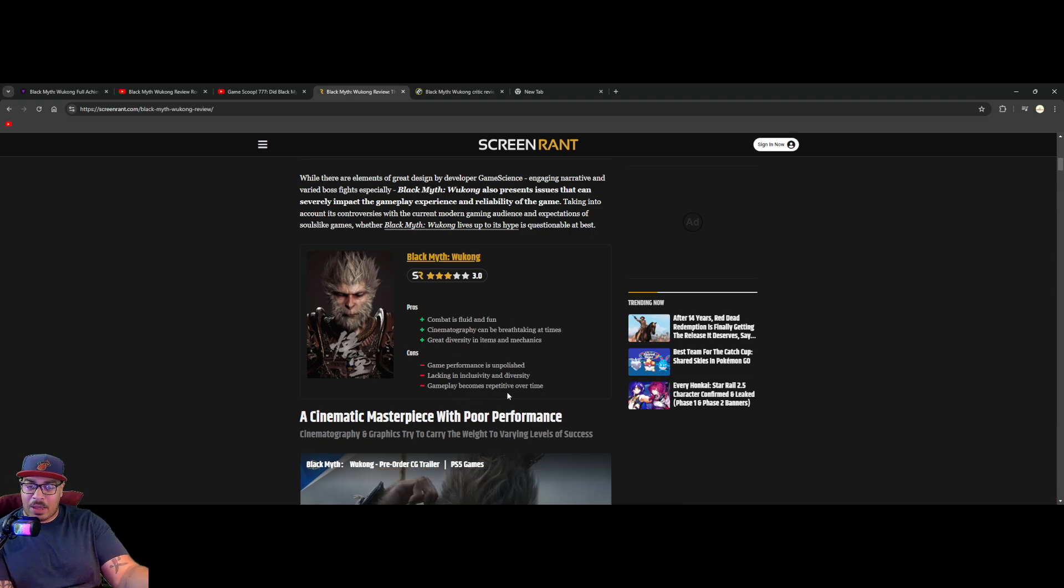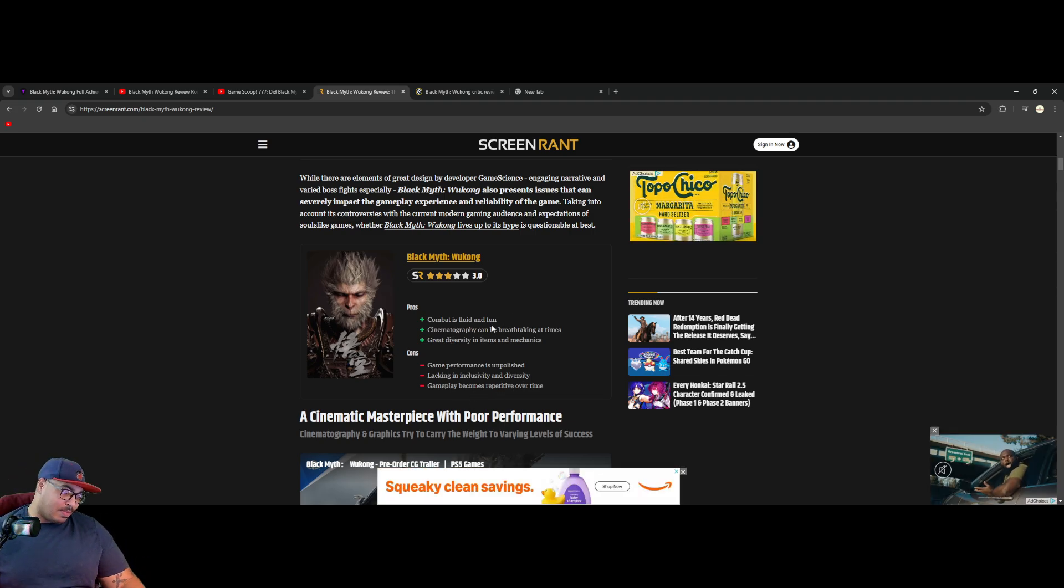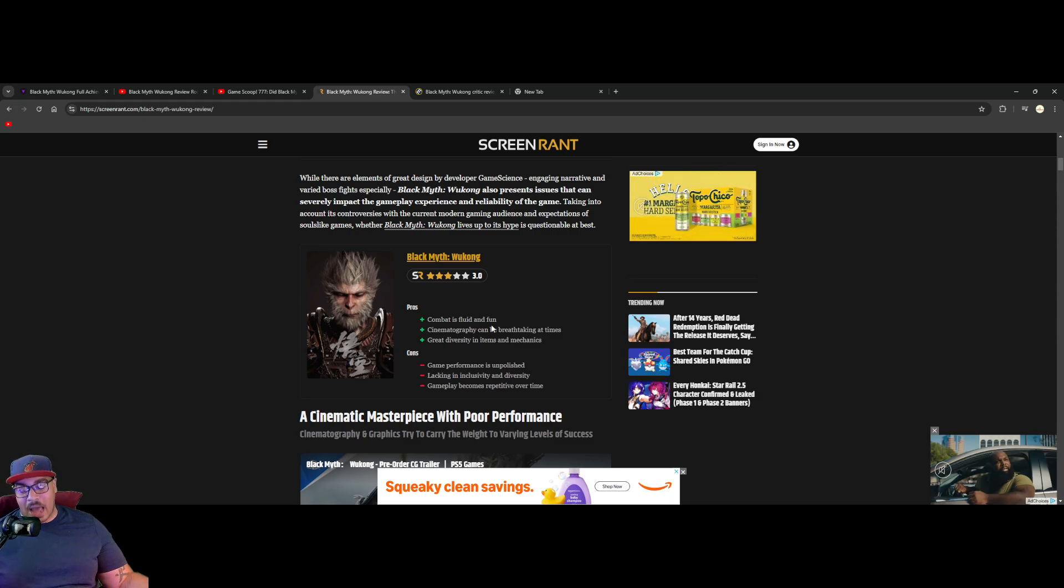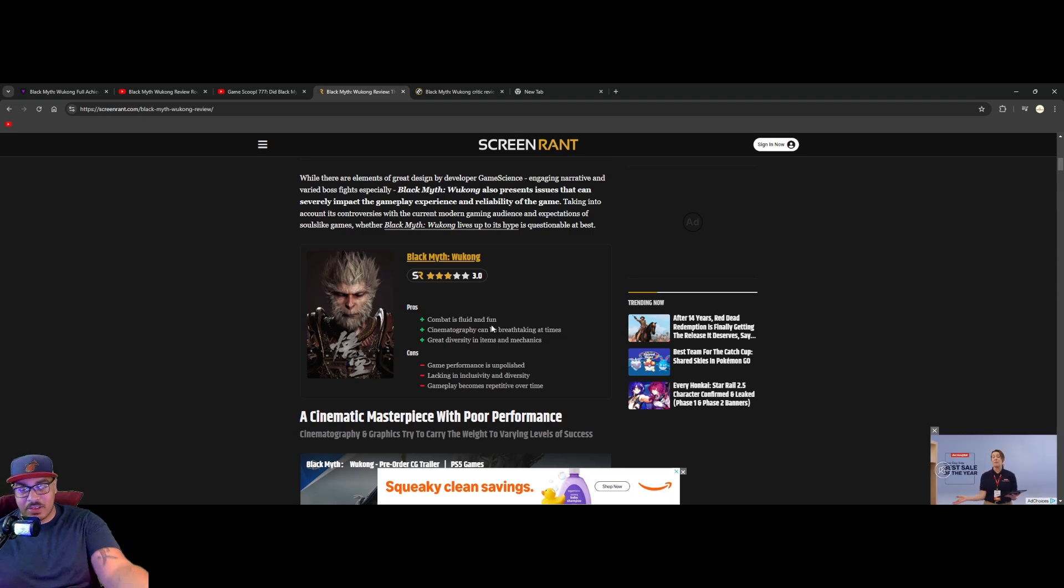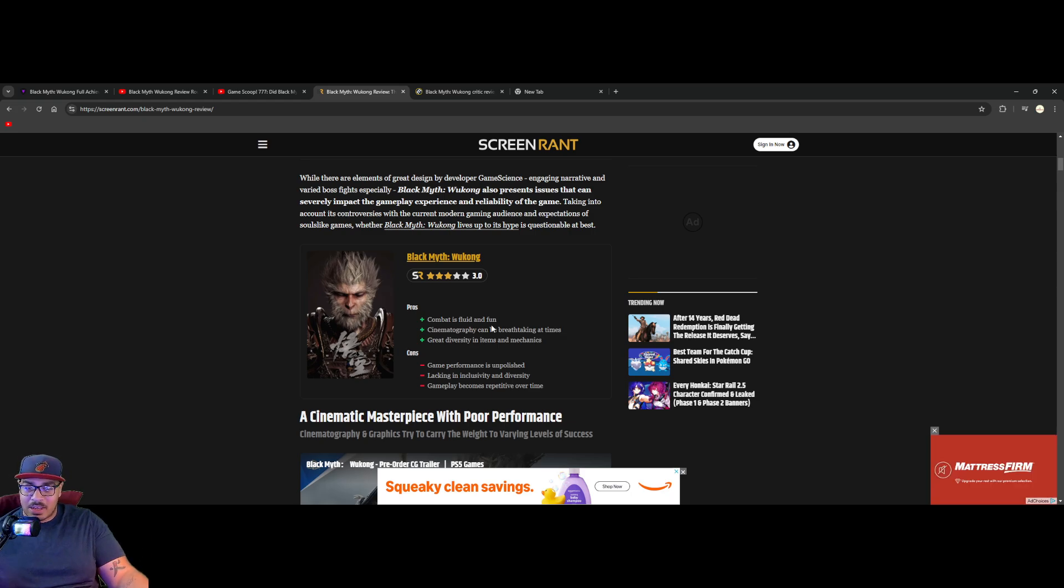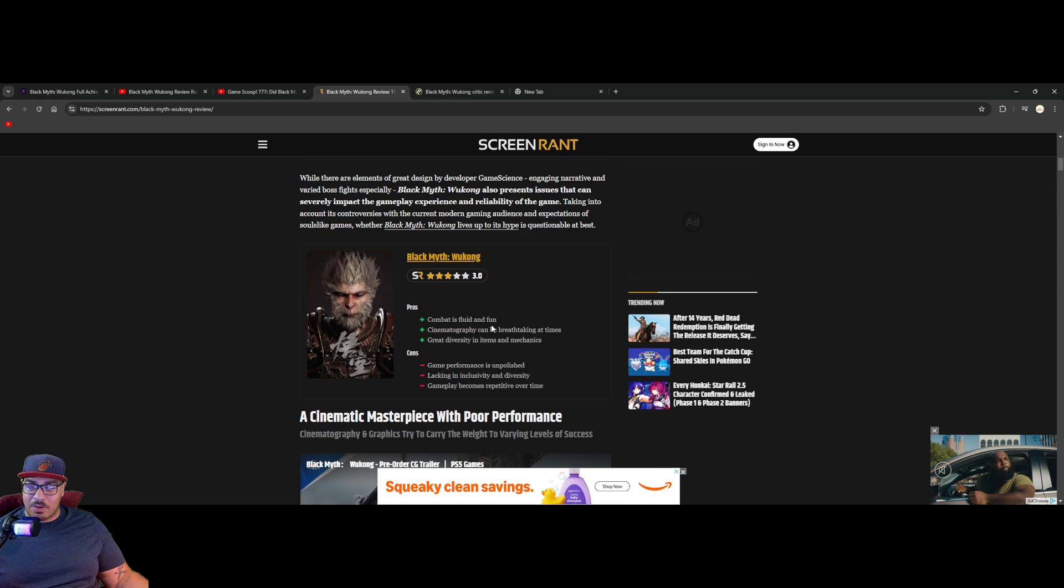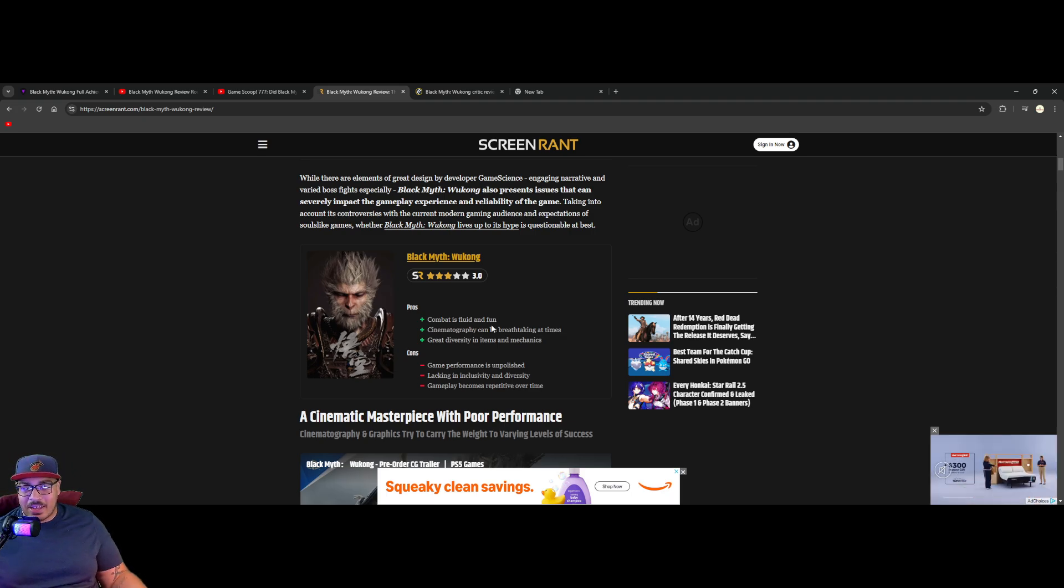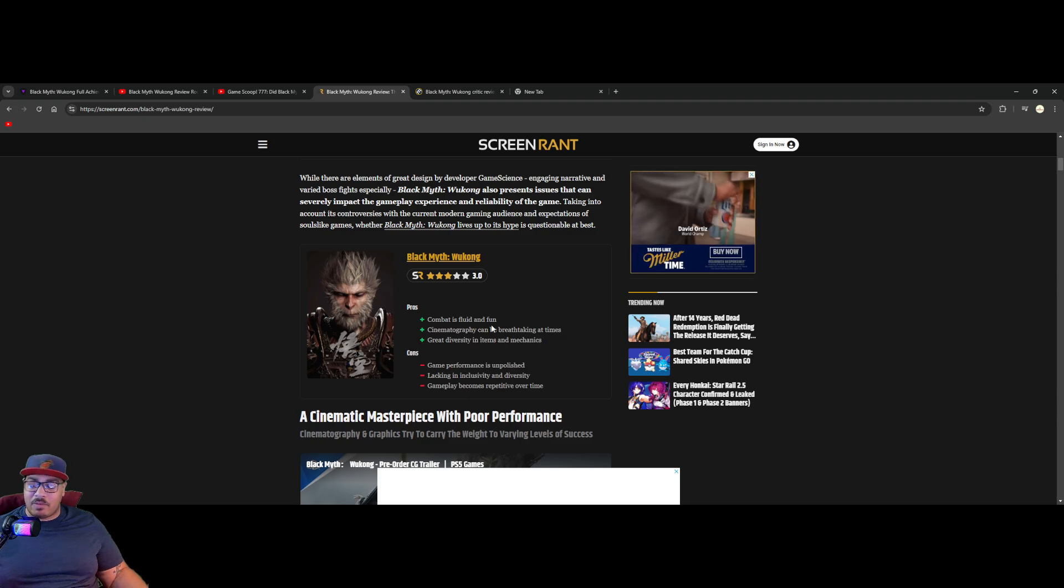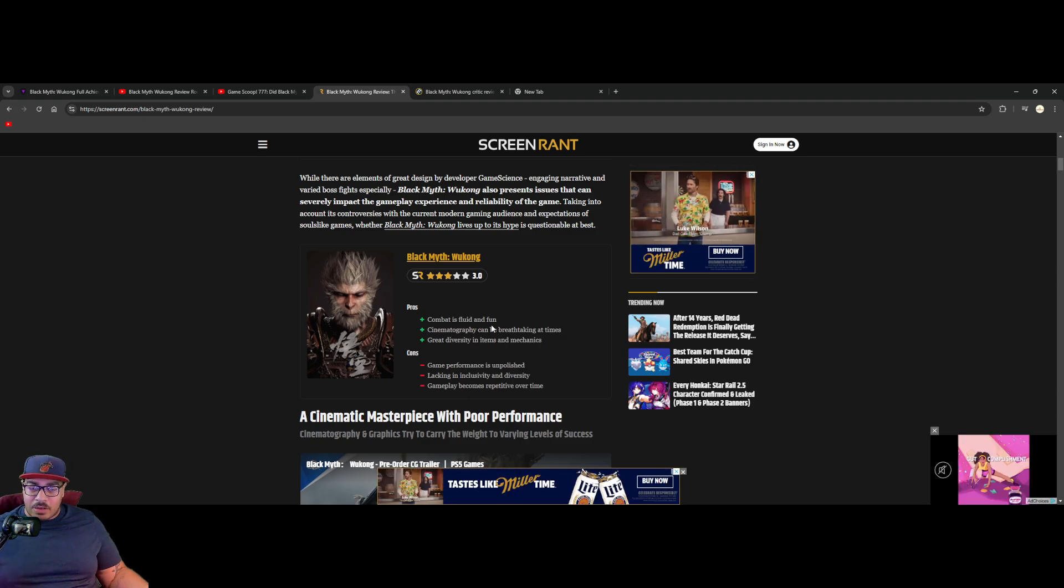This is that dumb shit. On top of it, combat is fluid and fun, but then another con is gameplay becomes repetitive over time. The whole game is the combat and some cutscenes. So was it fun for five minutes and then it was no longer fun? So why even mention it? One of them two you can't mention. It doesn't make sense to me. You can't say something that's fluid and fun, I had a good time with it, but it was repetitive over time.